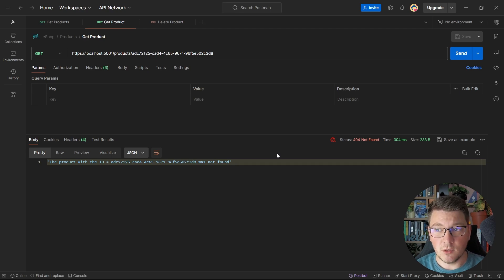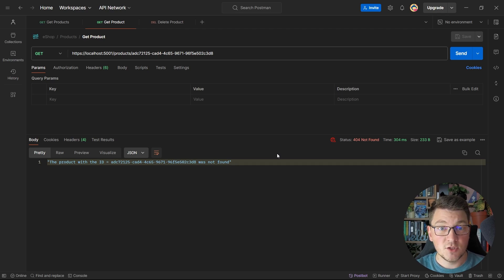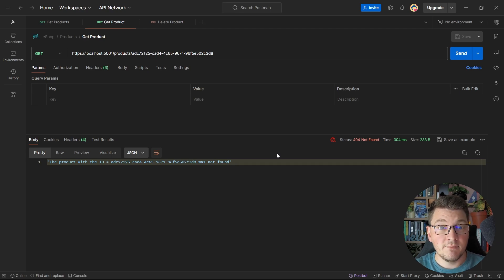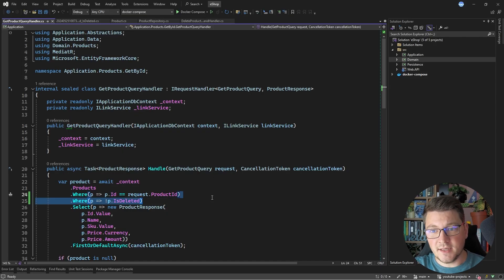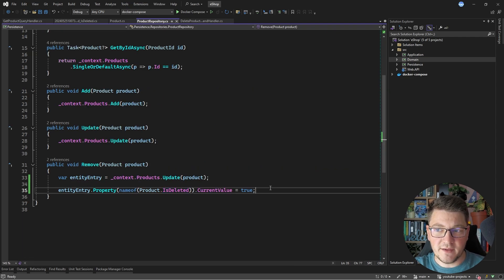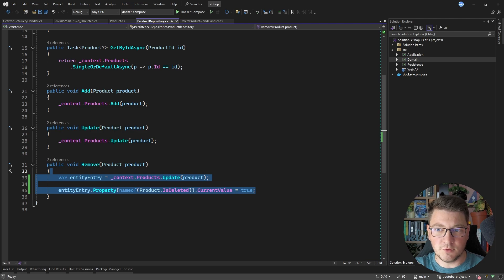Soft deletes are useful when you want to maintain referential integrity, for example, even in the face of deleting data, because records referencing a foreign key pointing to the product table can still use that foreign key since the respective row will be soft deleted and we can still reference the primary key. However, having to add an isDeleted filter in all of our queries in the system is a bit cumbersome, as is having to implement soft deletes in all of our repositories. So is there an alternative to implement this in a more generic way?